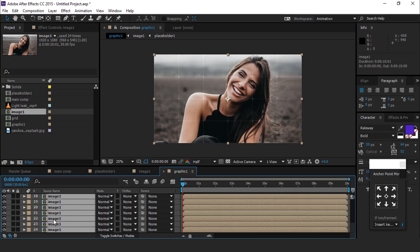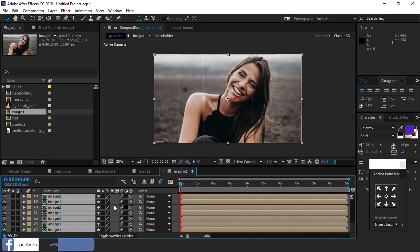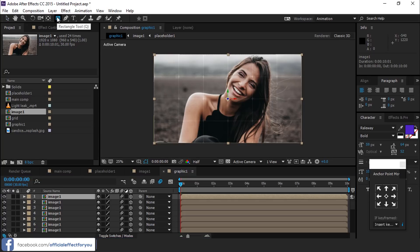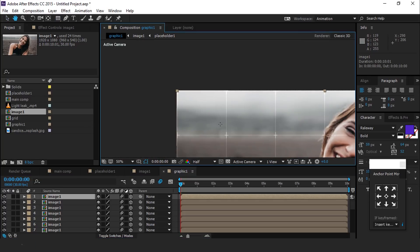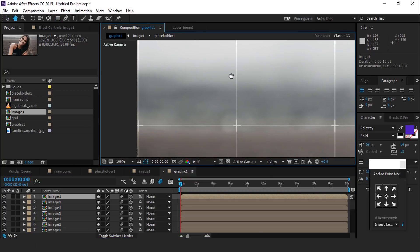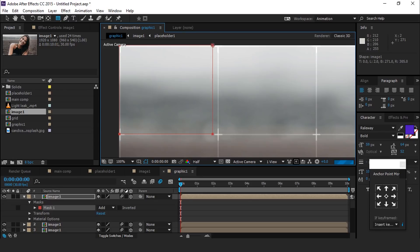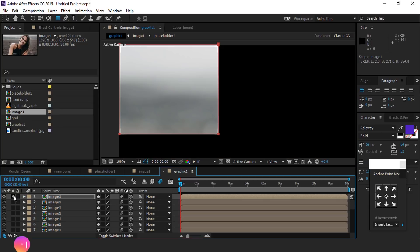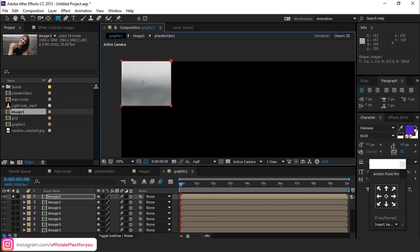Select all layers and make 3D, also turn on motion blur. Now select first image 1 layer, then select rectangle tool and create a mask on this box like this. Turn on this solo icon so you can easily see the effect.